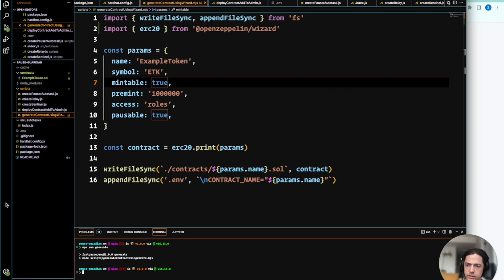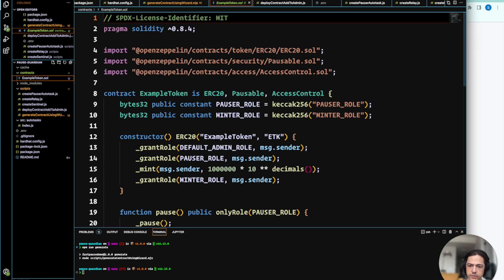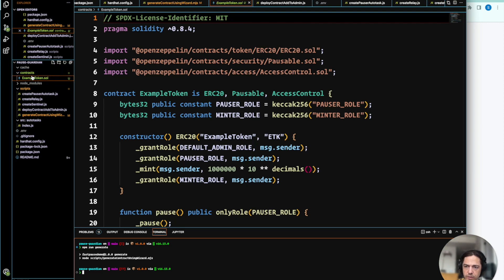And so then we have the ERC-20 contract with Pausable and Access Control that has been written and put in our contracts folder.